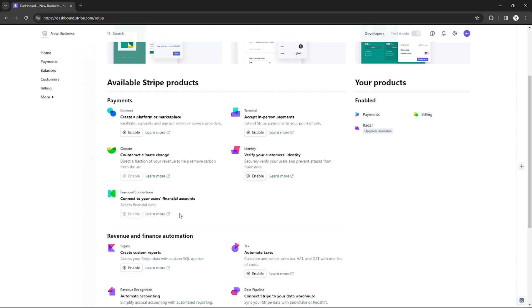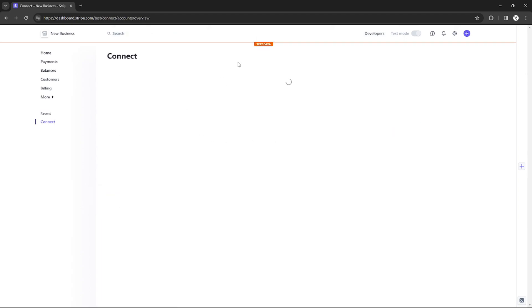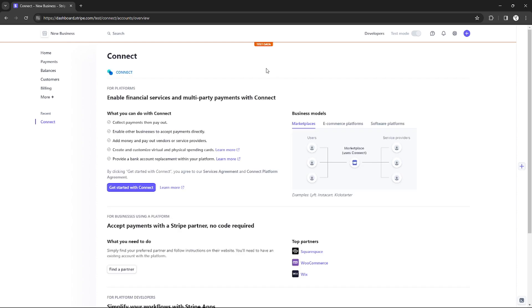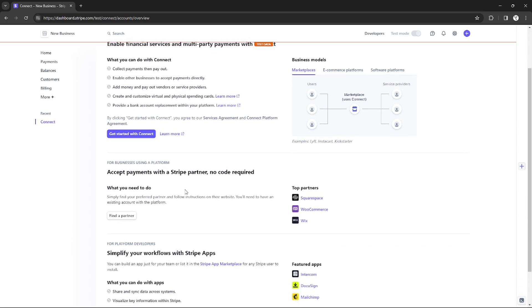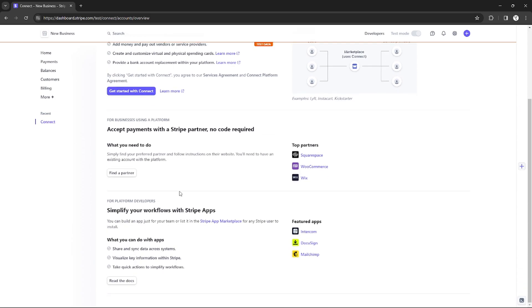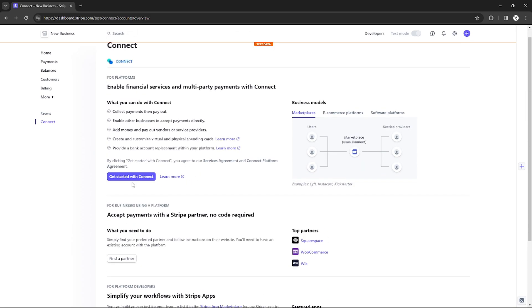After enabling it, as you can see, I can just continue this one to get started with Connect. So just click Get Started with Connect and you will be redirected to this page.